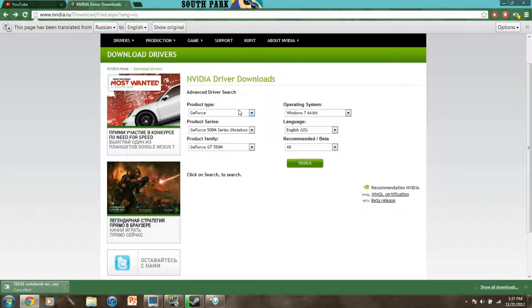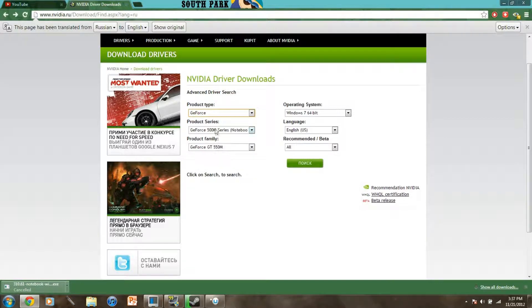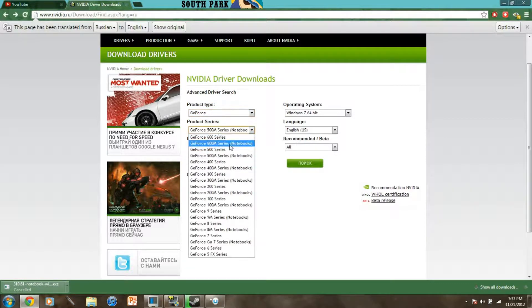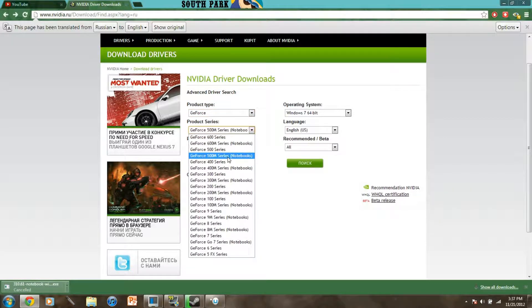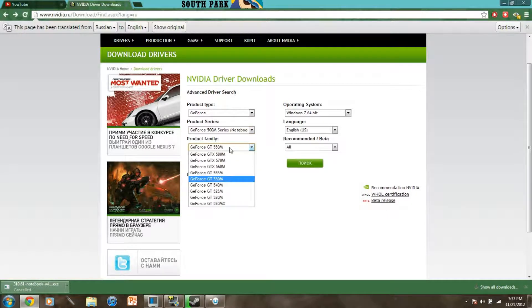You're gonna want to download the appropriate drivers specified by your graphics card. So mine's a GeForce and it's a 550M series for my notebook because mine's an Asus laptop.